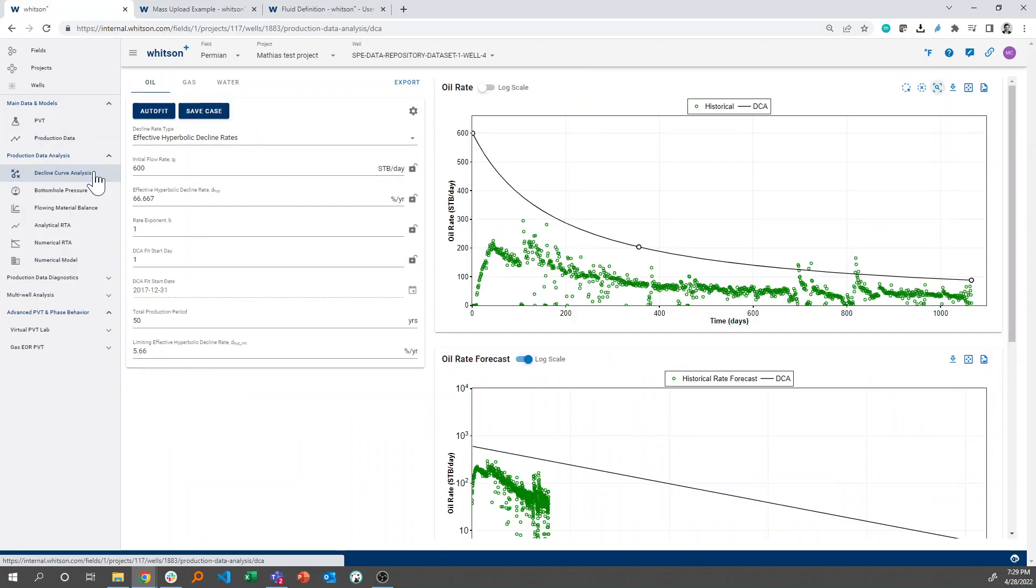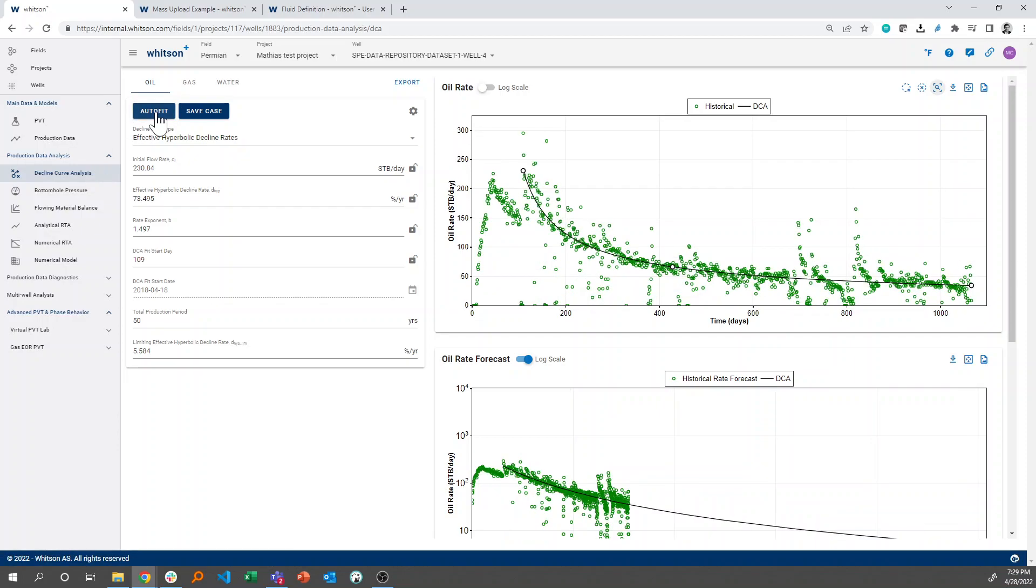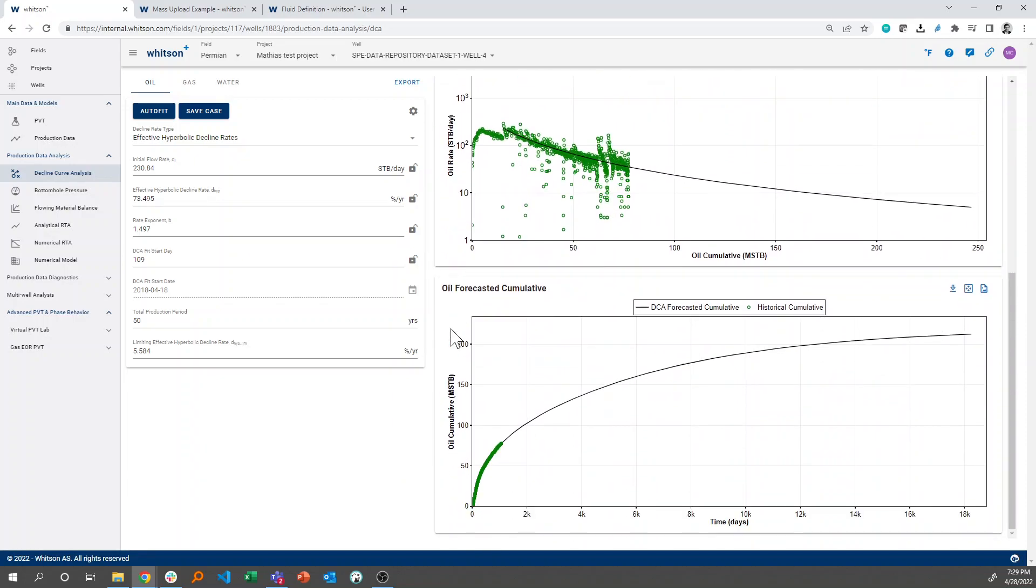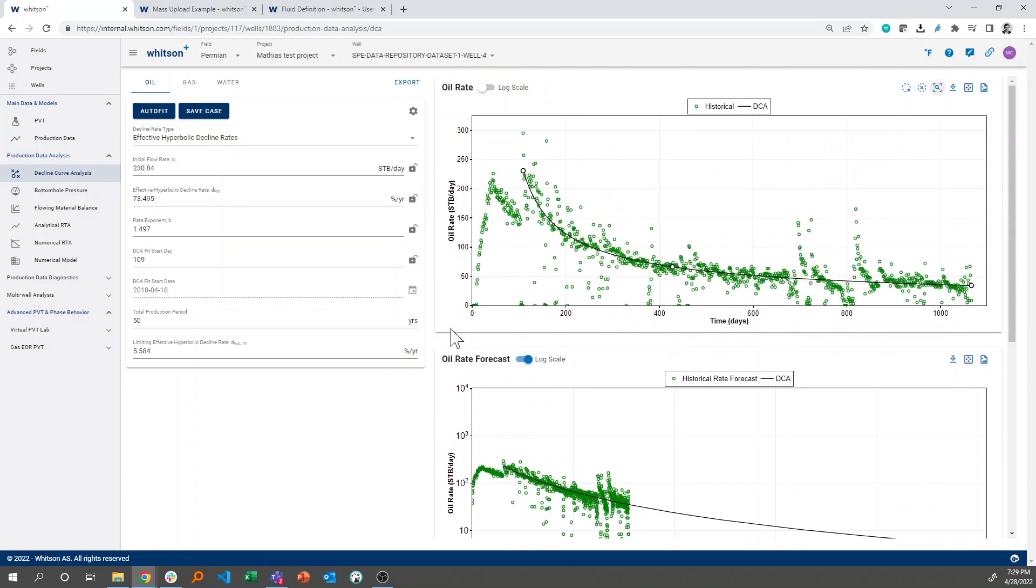And I'll not go into this feature in detail here, but if you click auto-fit, there is a fitting algorithm already in the tool that auto-fits the observed production data that you can see here on different plots.